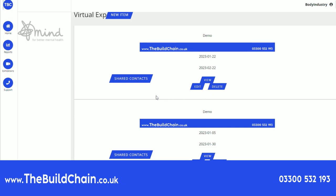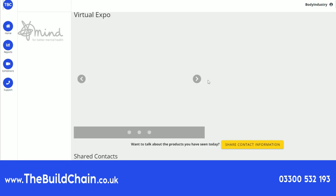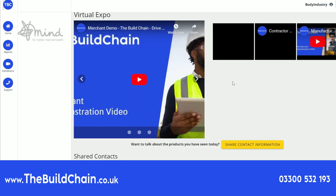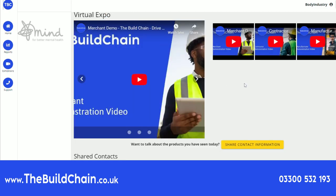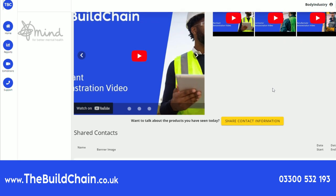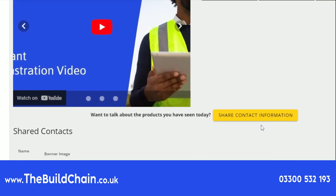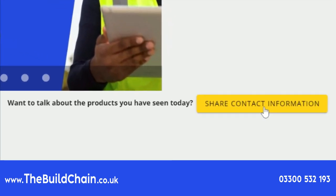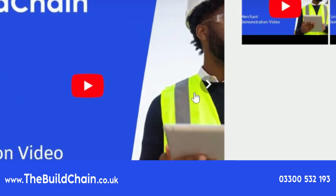The virtual expo space can be used to upload training videos and resources. This can offer a streamlined solution to your technical support. Any interested parties, either suppliers or contractors, can express their interest by sharing their contact information with you.